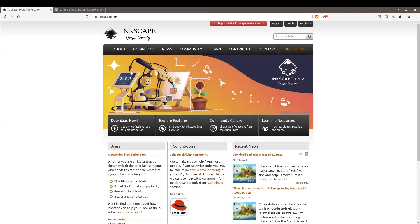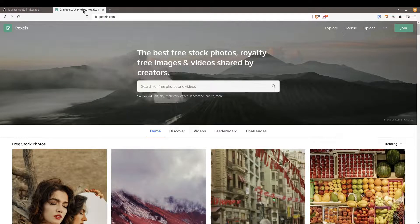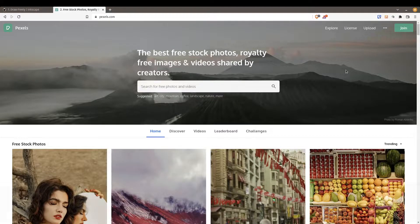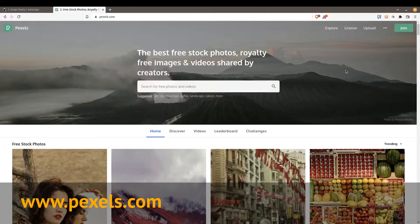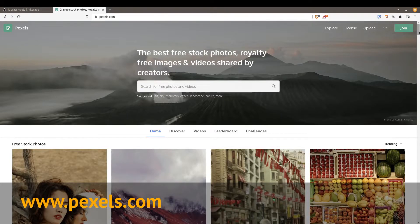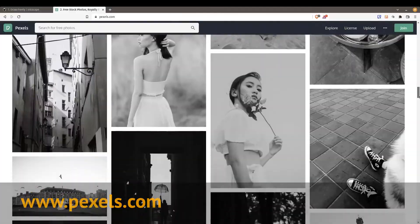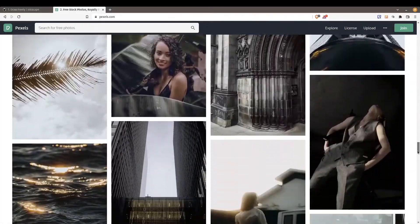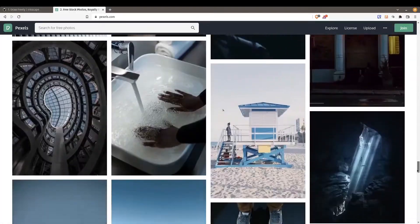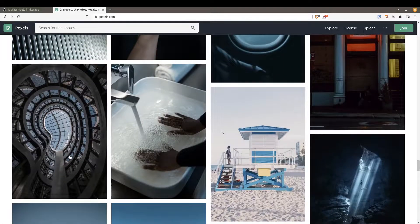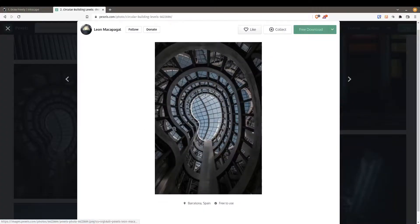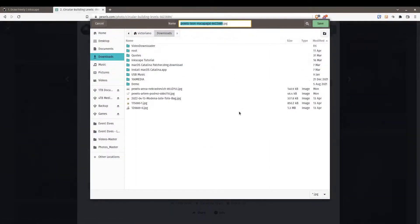Now before we get started we're going to be downloading a file that we're going to be working with, and one of my favorite places to download images that are free to use is pexels.com. Just going to scroll down here because I've selected an image for us to work with today and I really like this one here. Go ahead and download this.